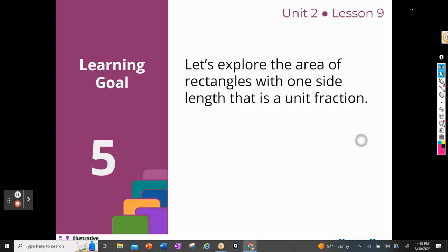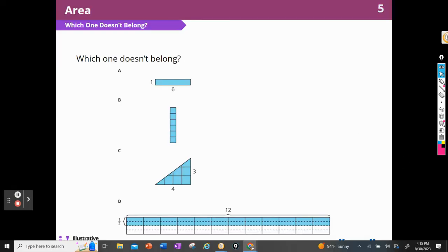We're going to begin with our warm-up. We're going to do a 'What Doesn't Belong.' Which one doesn't belong? We can pick any one that doesn't belong. Remember, in class there's always a reason for each one that does not belong.